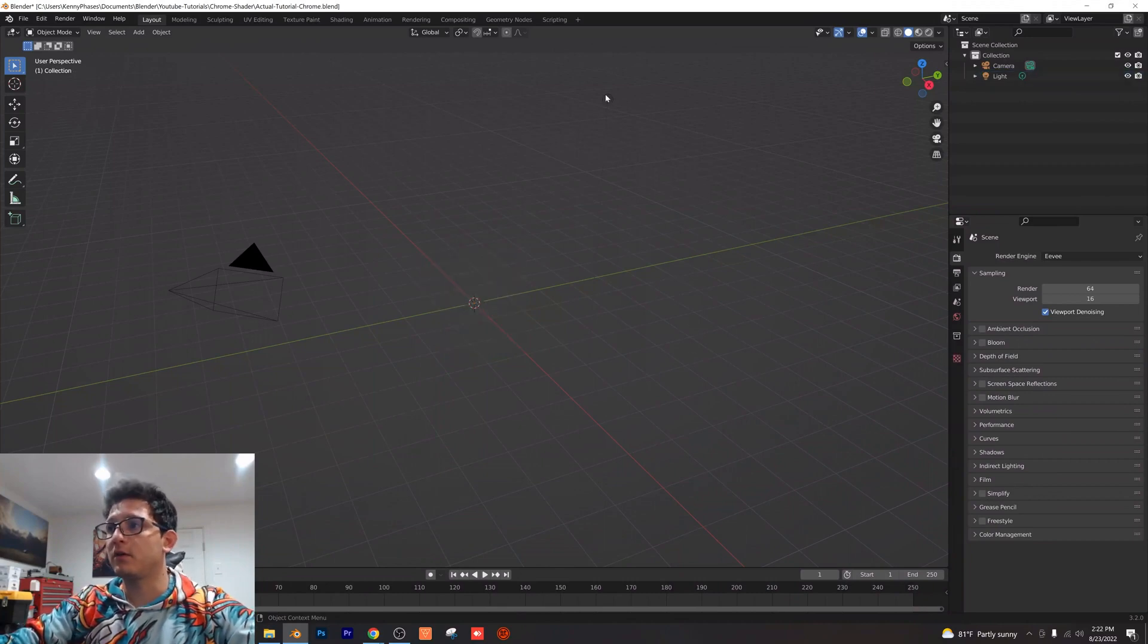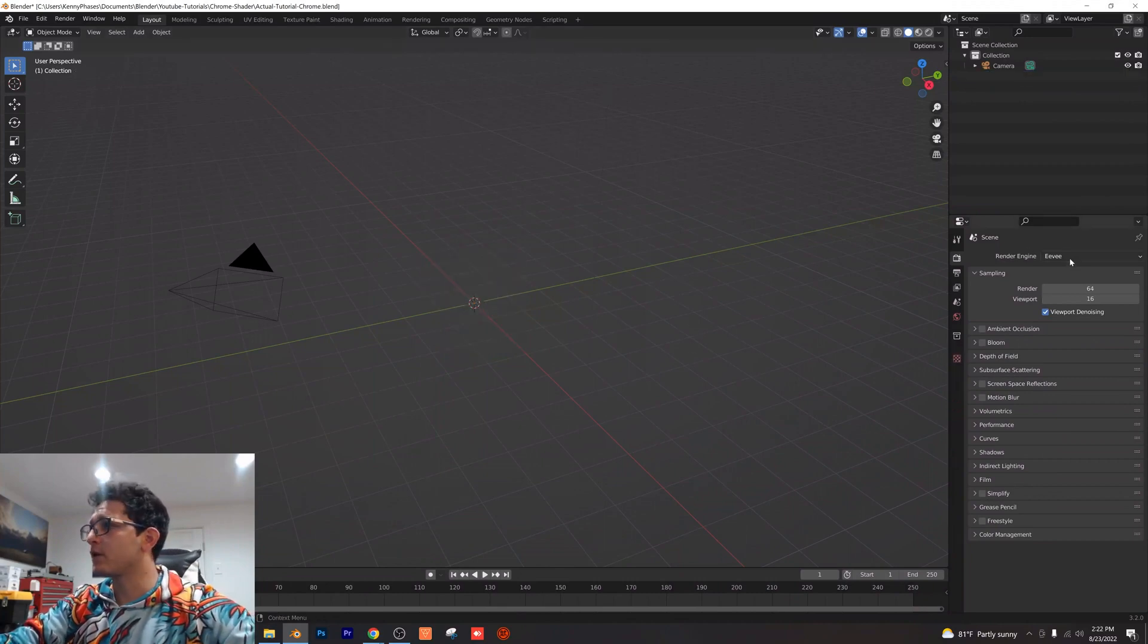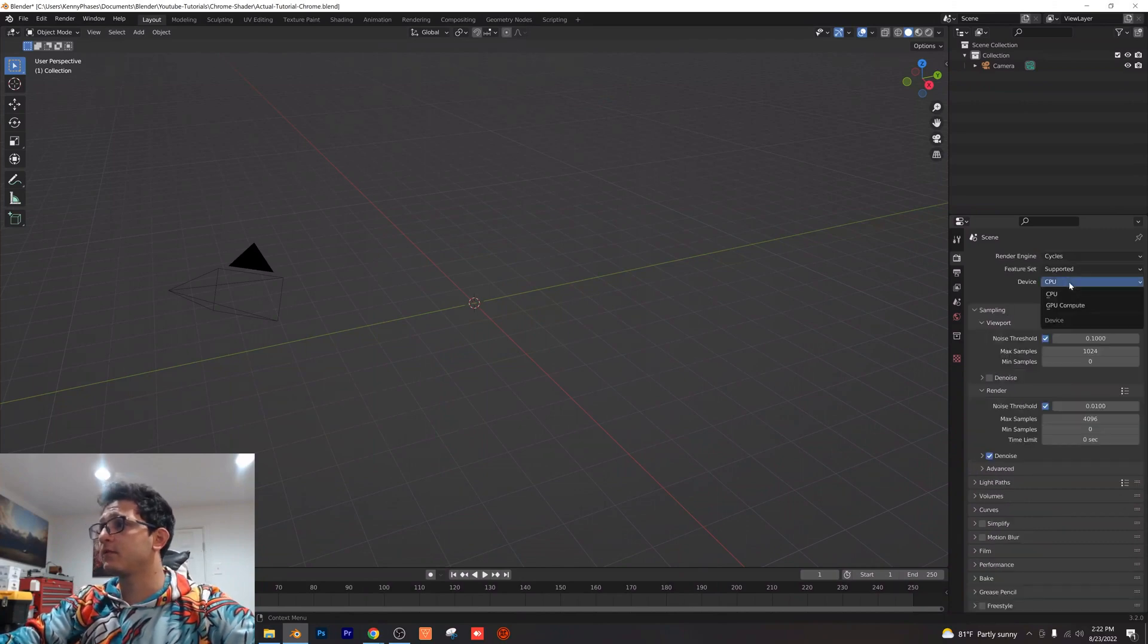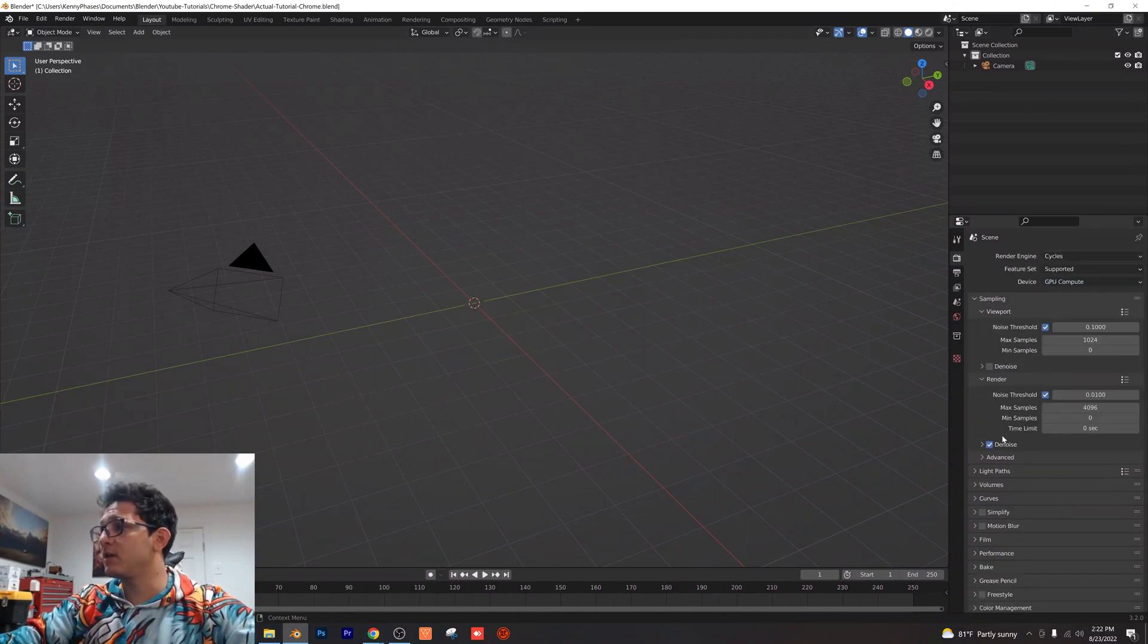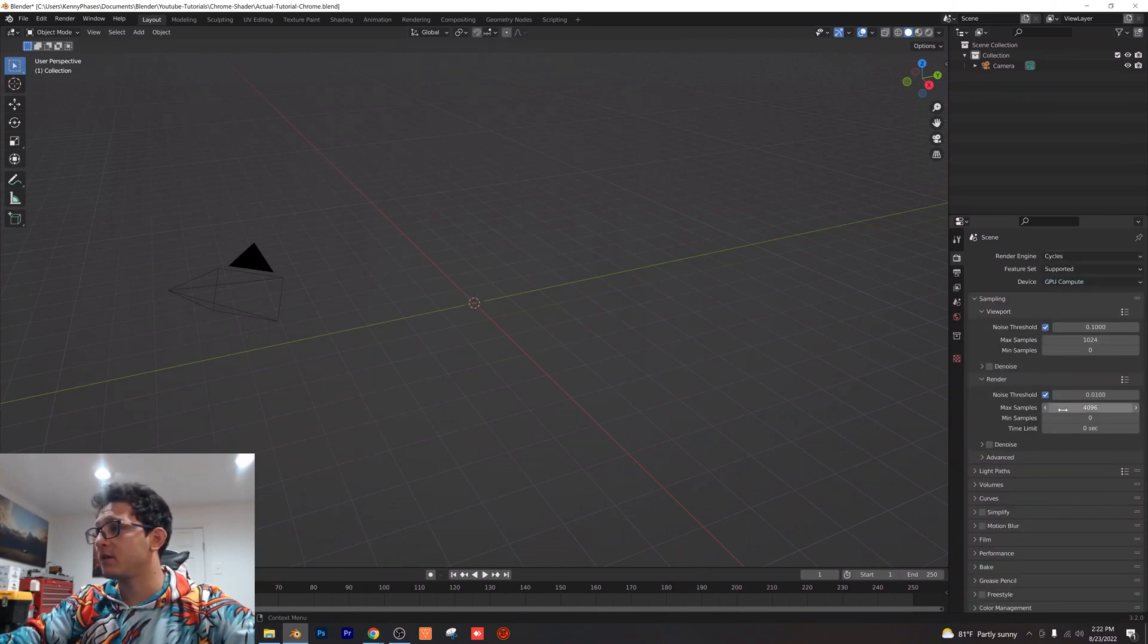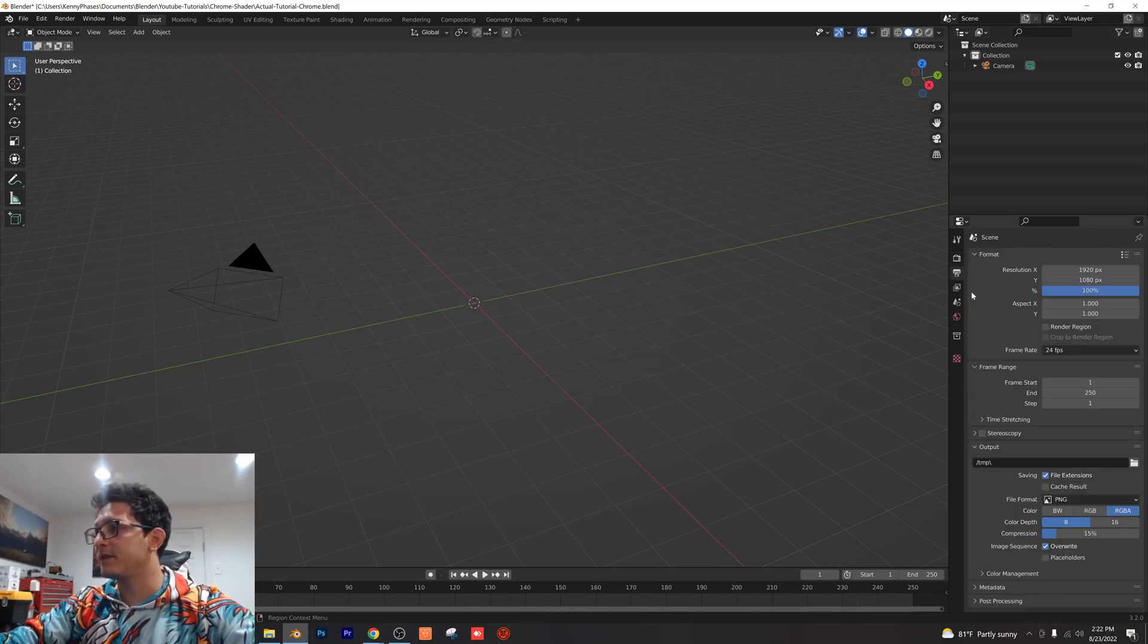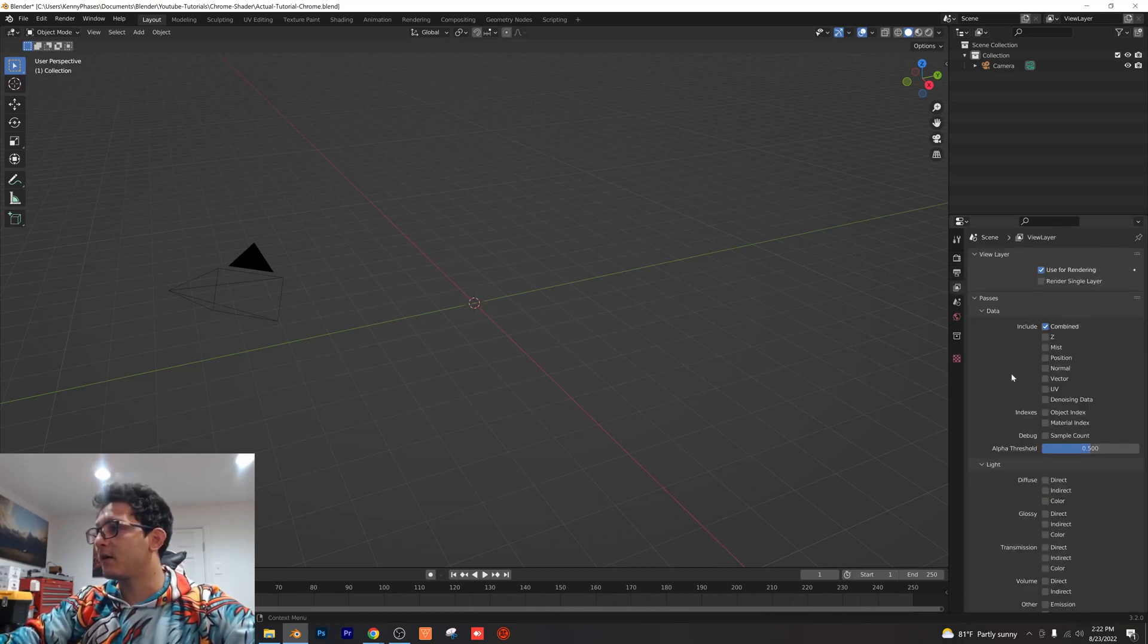Go ahead and delete the default cube and delete the light. Let's go into our render properties, click Cycles GPU. We're going to turn off our denoising here, we're going to give ourselves 128 samples, we'll keep the dimensions where they're at.